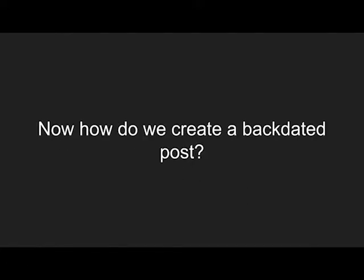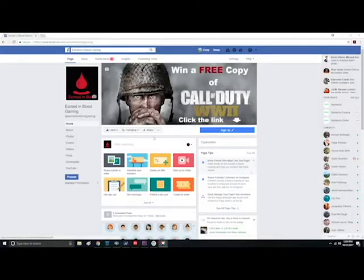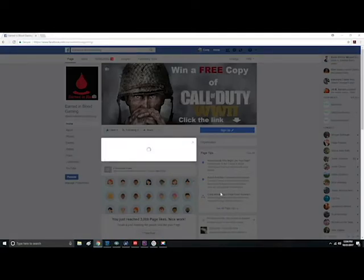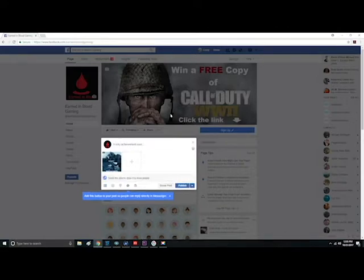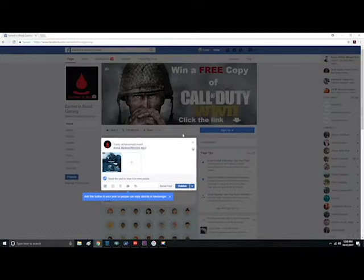Now, how do we create backdated posts? Well, once you are on your page, just create a new post. Instead of publishing it, click the dropdown arrow and click backdate.